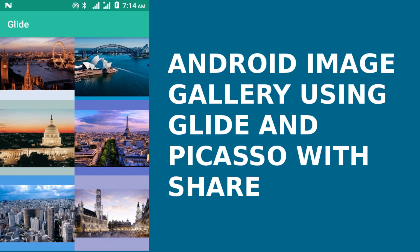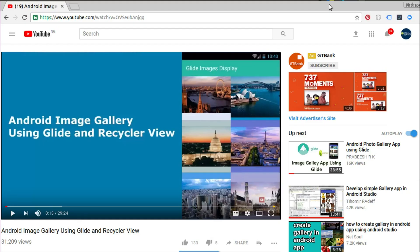Hi guys, welcome to Delorey Studios. This is a follow-up to a video created a few months ago on the channel called Android Image Gallery using Glide and RecyclerView. That demo application basically displays JSON data of images from the server, loaded using Glide and AsyncTask in the background, and uses a ViewPager to depict a slideshow where you could swipe between different images and view them in large size.